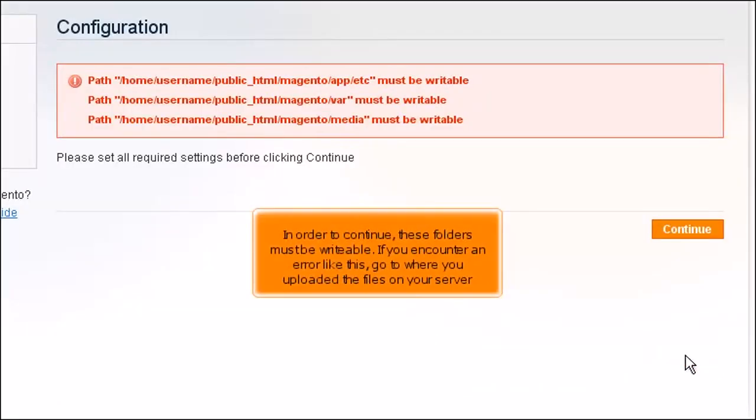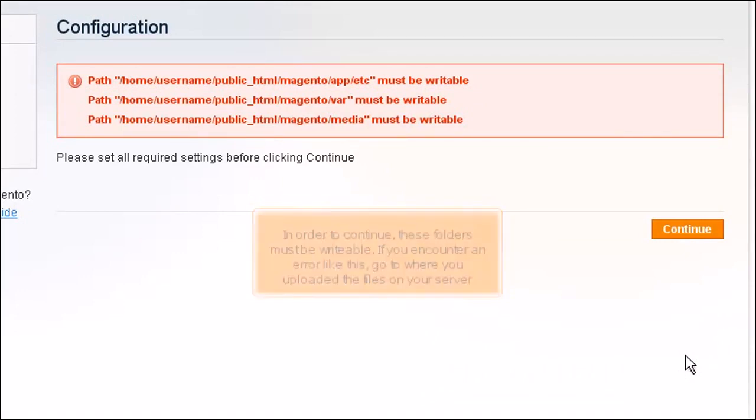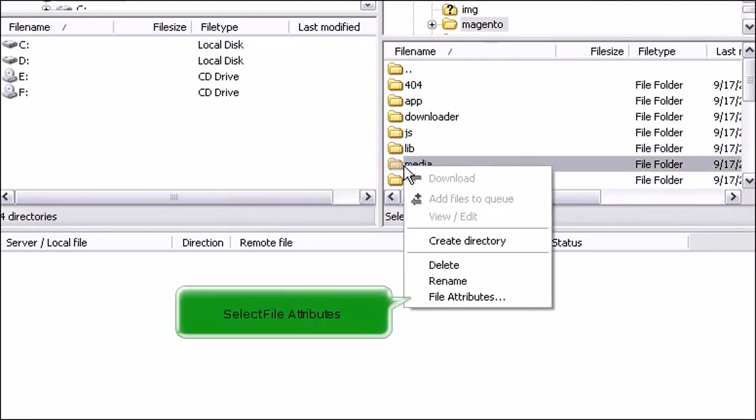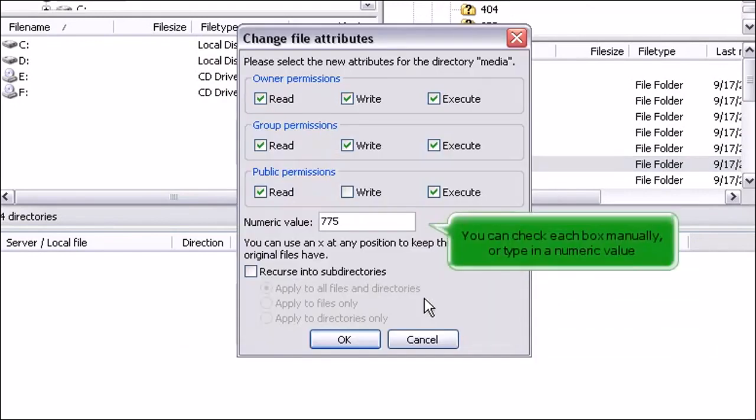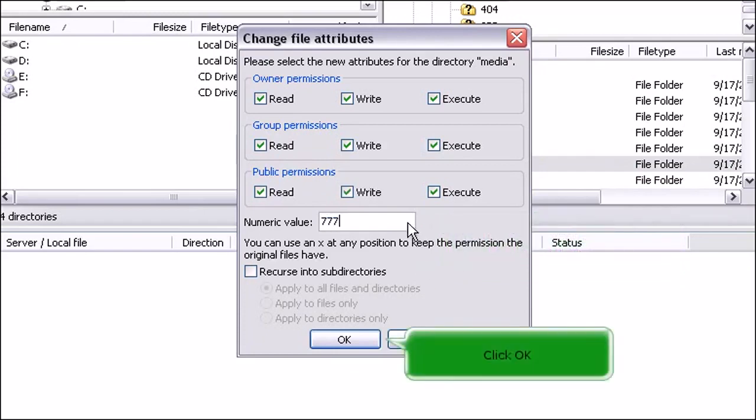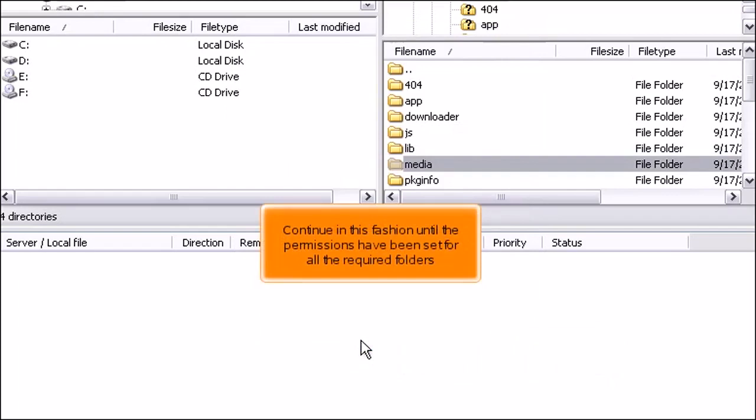In order to continue, these folders must be writable. If you encounter an error like this, go to where you uploaded the files on your server. Right-click on the folder. Select File Attributes. You can check each box manually or type in a numeric value. Click OK. Continue in this fashion until the permissions have been set for all the required folders.